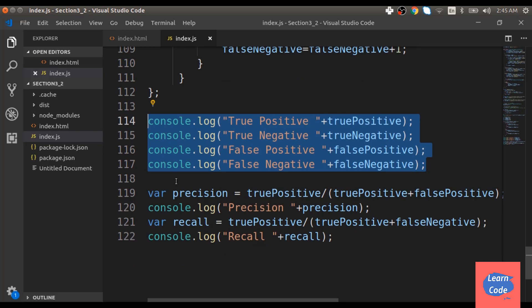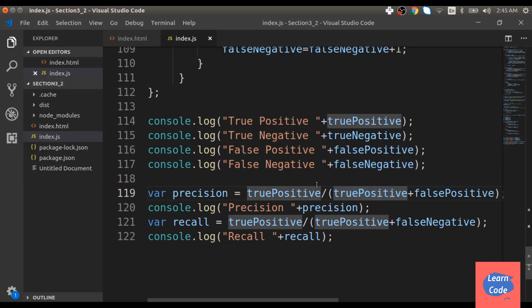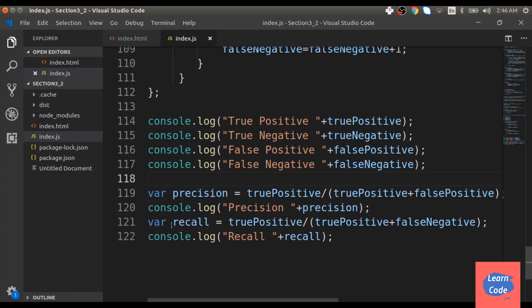Next, we find out the precision and recall values. Precision is described as the number of true positive over the total number of positive that my algorithm predicted. So it will be true positive divided by true positive plus false positive. We also find out the recall which is the number of true positive over true positive plus false negative. This is out of all the actual positive values, how many of them we got right.